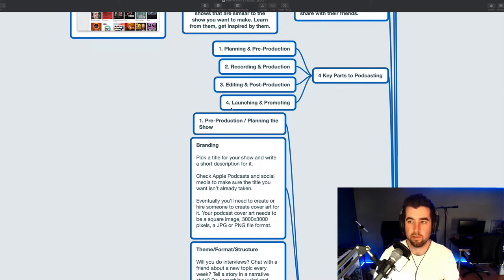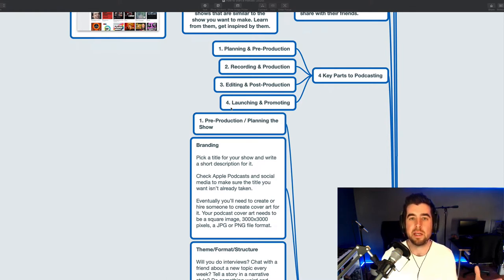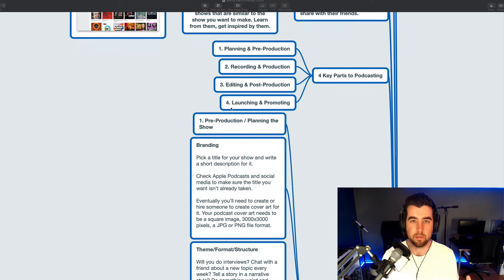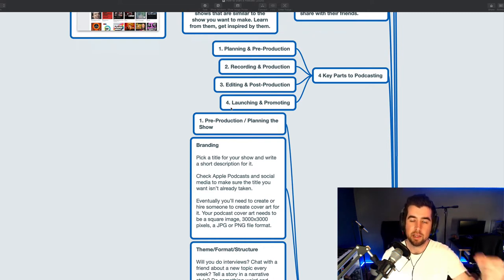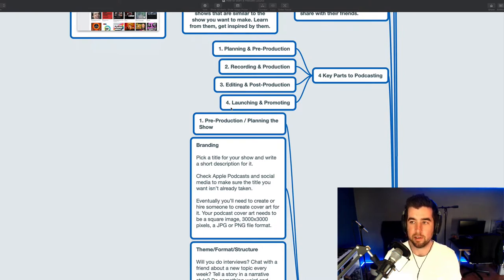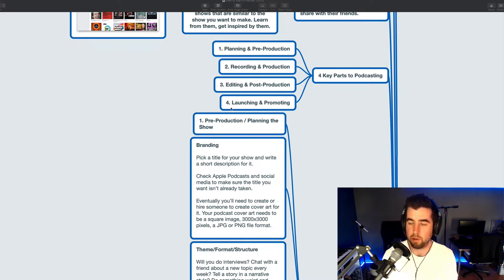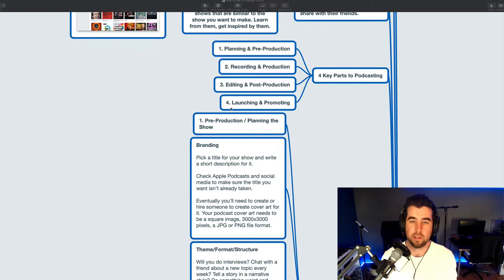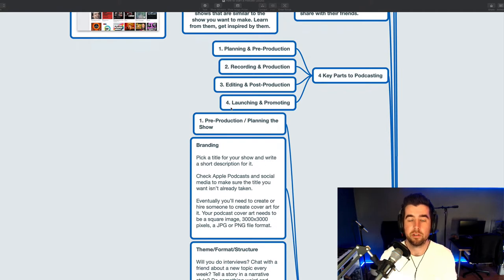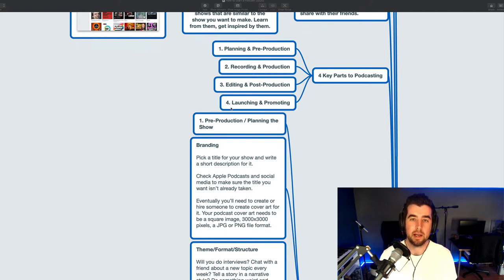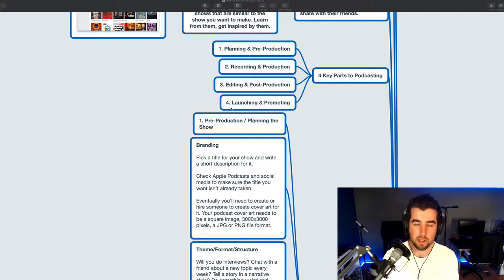And the fourth is launching and promoting. This includes the initial launch setup where you get your show published out into the world, out into the podcast apps. And then you begin promoting it, marketing it, telling other people about it. And this is a cycle. You're going to cycle through each of these four stages routinely. You're constantly going to be producing new episodes, launching new episodes, promoting new episodes, going back, creating more episodes. And you can even upgrade and change all the information about your show. Everything about your show can be changed at any time.